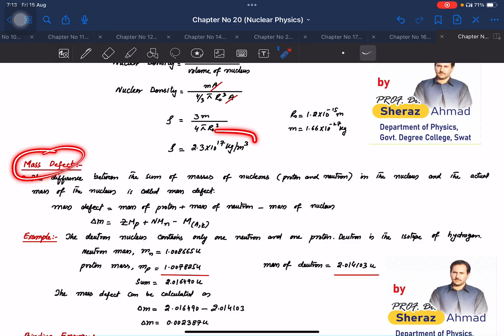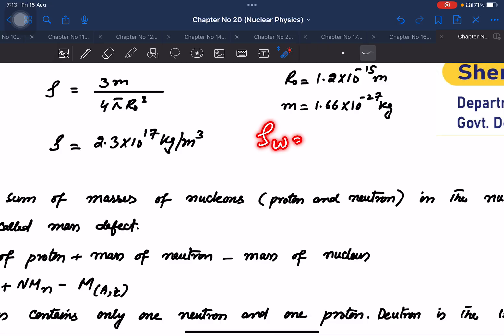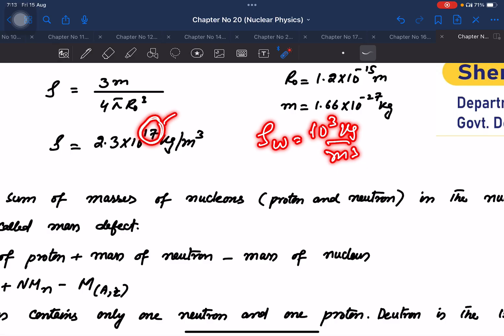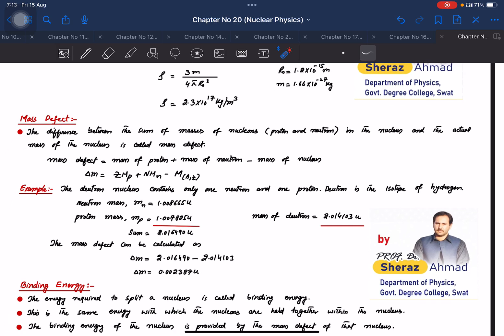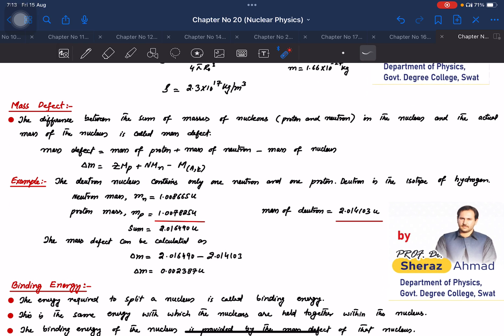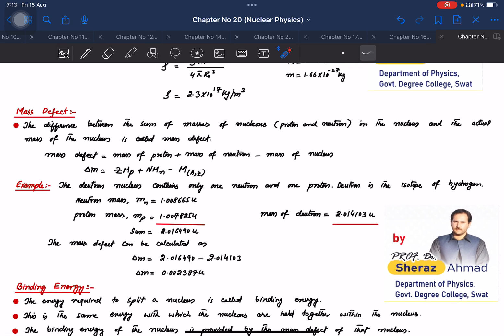The nucleus has one of the highest densities in the universe. While water has a density of 10³ kg/m³, nuclear density is of the order of 10¹⁷ kg/m³, which is an enormously large value. This concludes the key points for this lecture on nuclear physics.